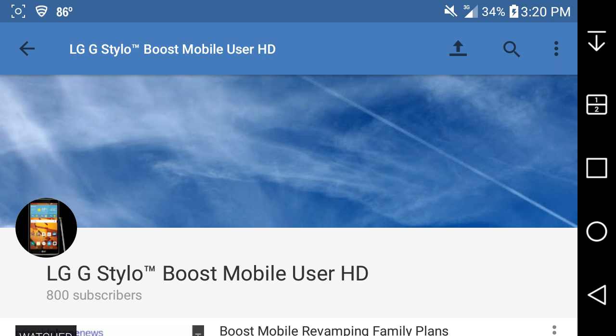LG G Style and Boost Mobile HD here, and today I'm doing a special video for my YouTube channel because I have reached 800 subscribers on YouTube. That's as of April 19th, 2016. I'm excited to have 800 subscribers. I wish I had more, but it is what it is.